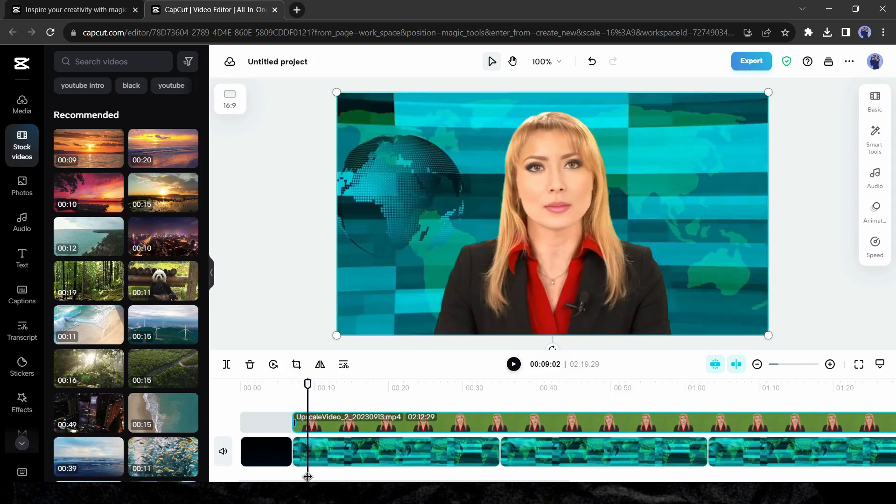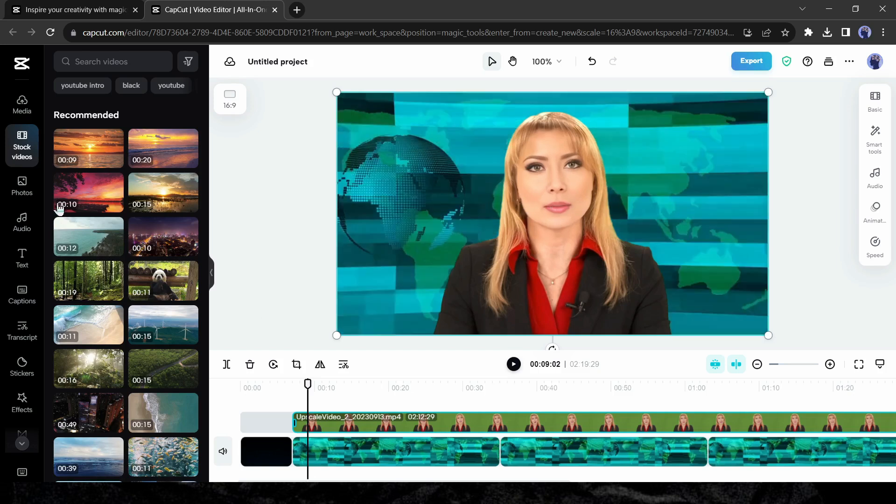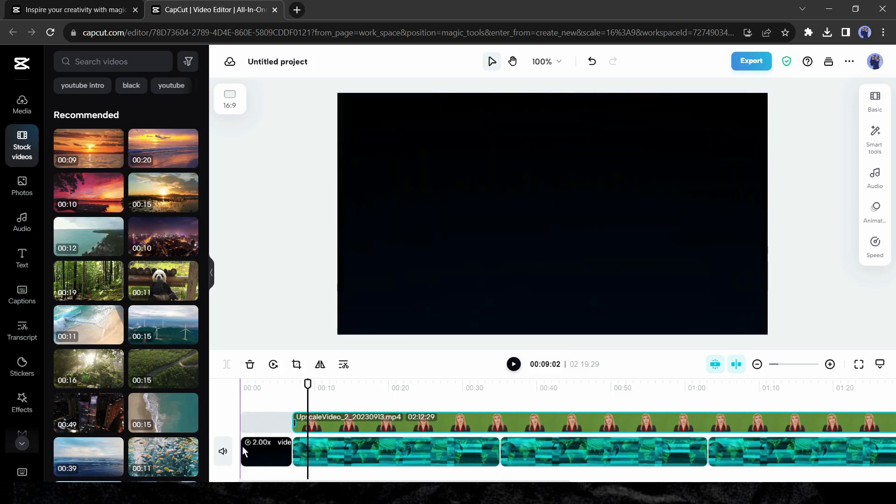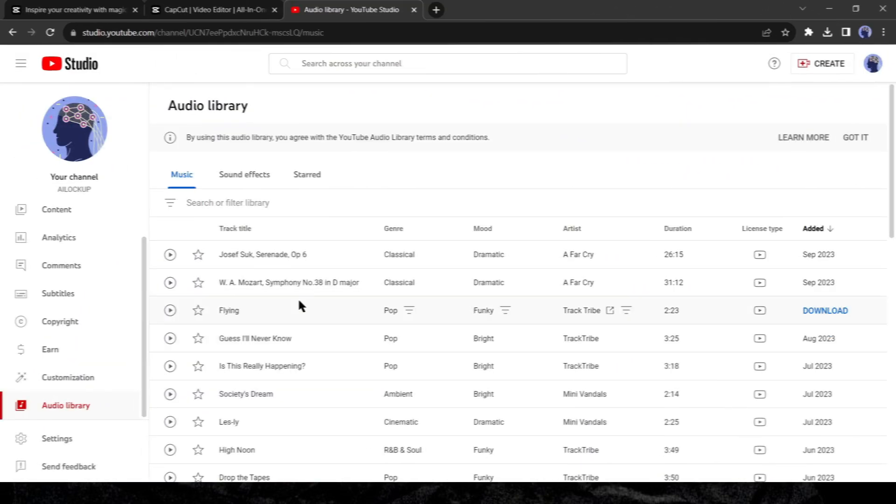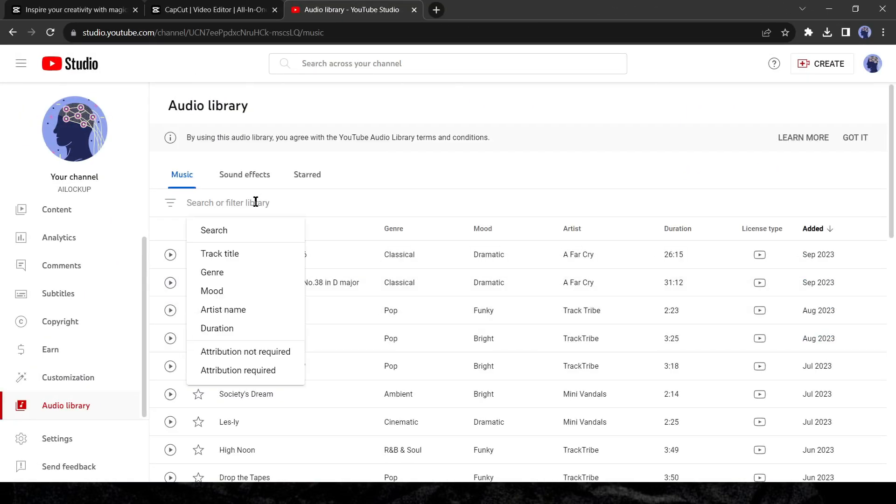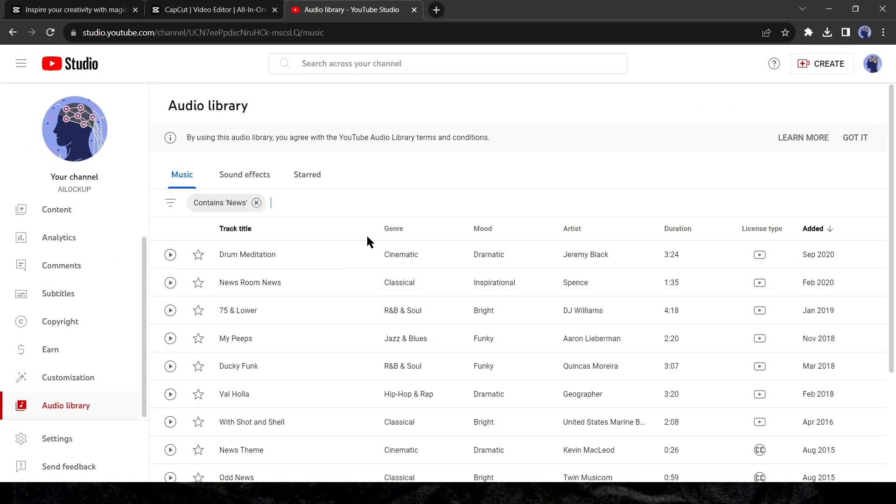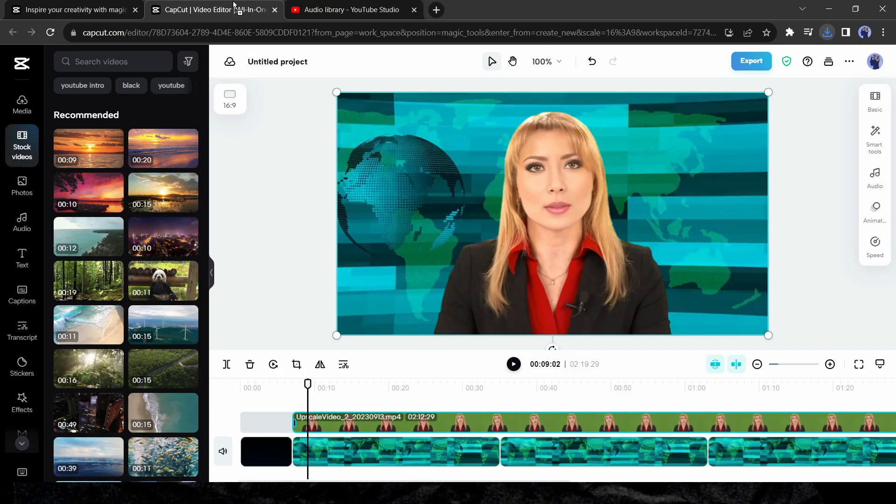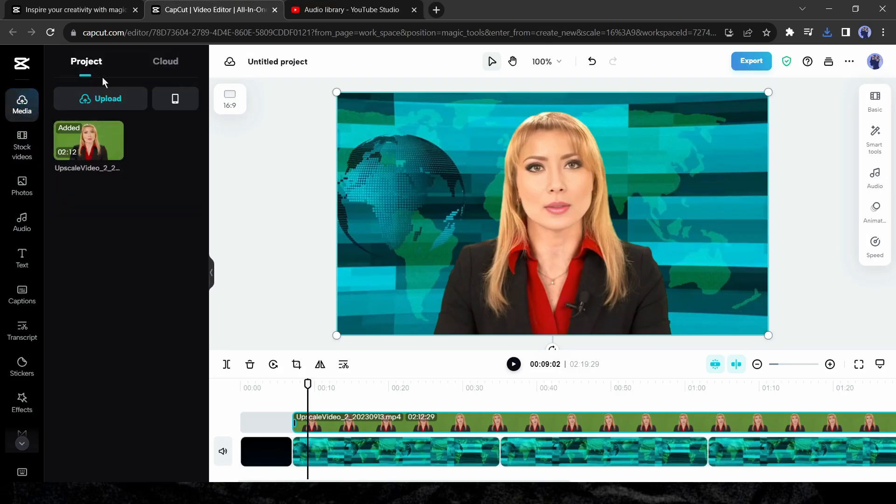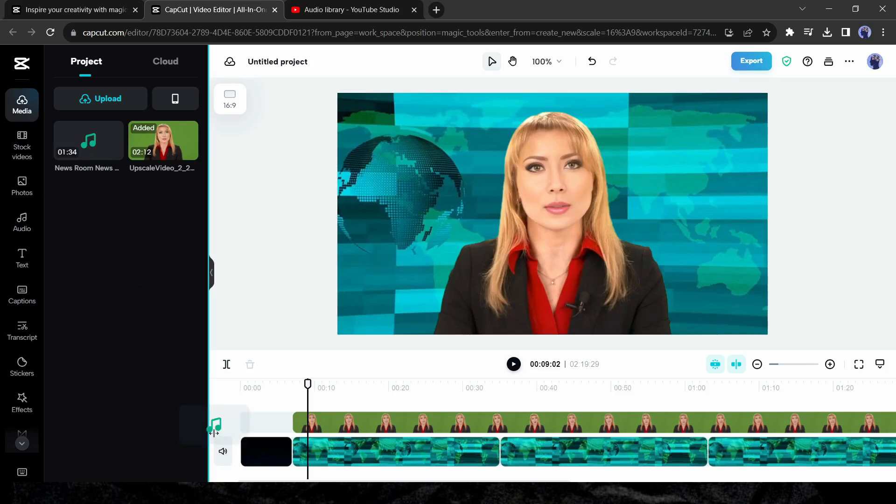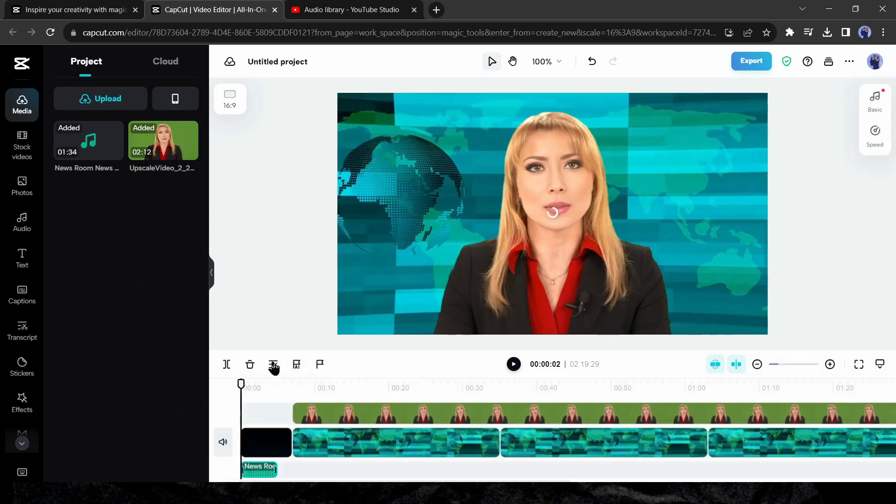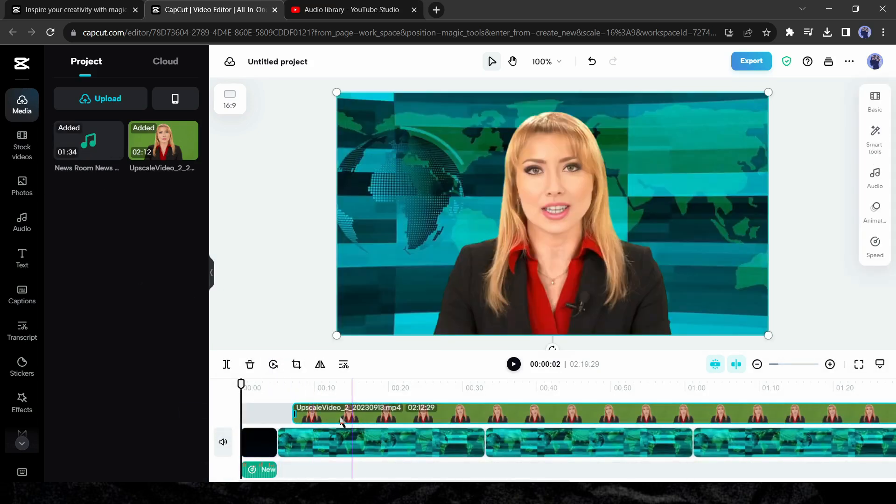Now we have to add a news intro music at the starting of the video. And I will use a copyright free music from the YouTube audio library. After coming to the YouTube audio library, search for news. Now download the perfect music for our video. After downloading the music, upload it on CapCut and then insert it in the timeline. Adjust the length if needed.